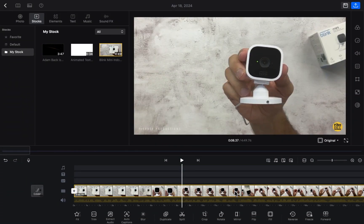Hope you guys are doing well. Welcome back. In this video I'm going to show you how you can add music into your video in VN Editor. So let's start.